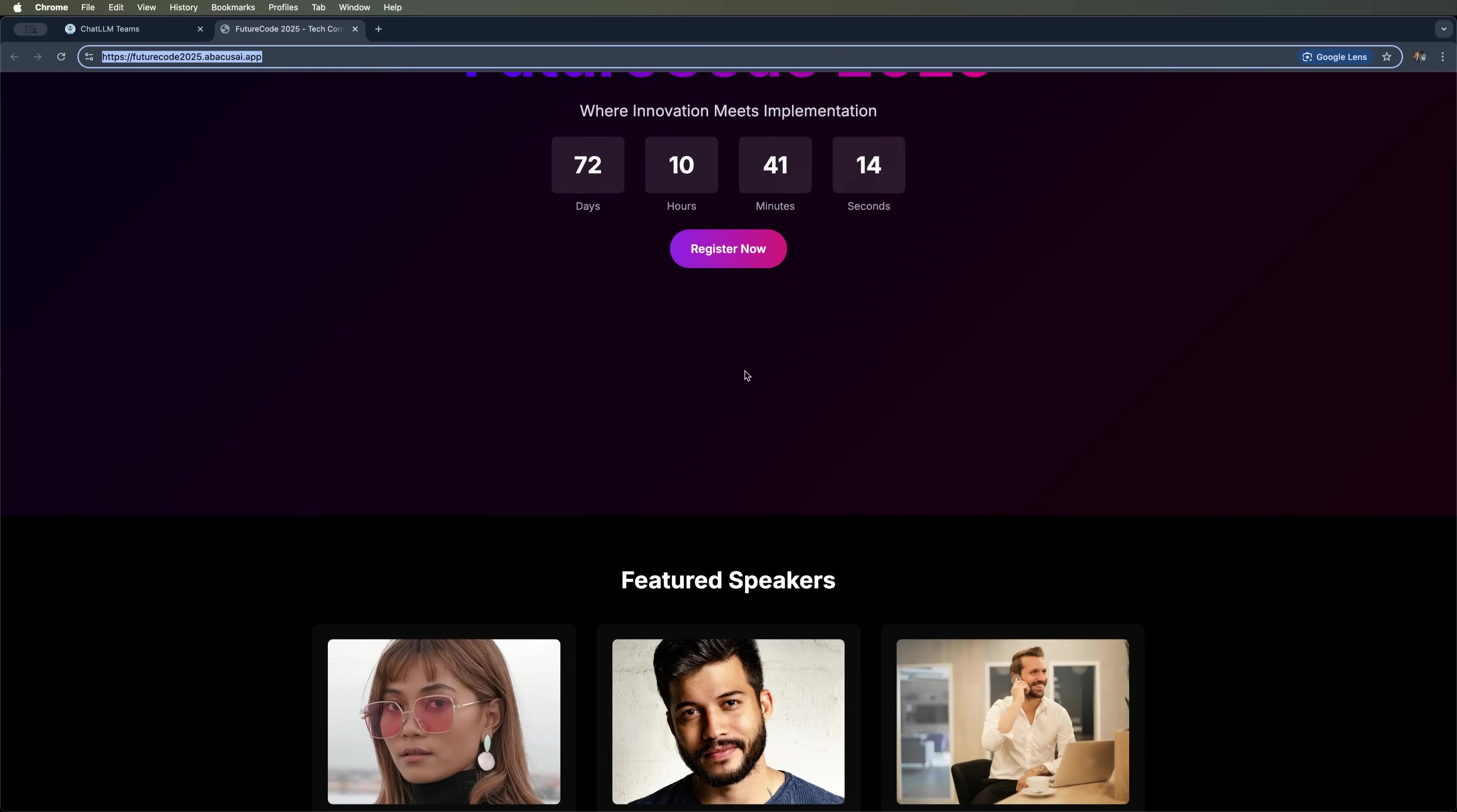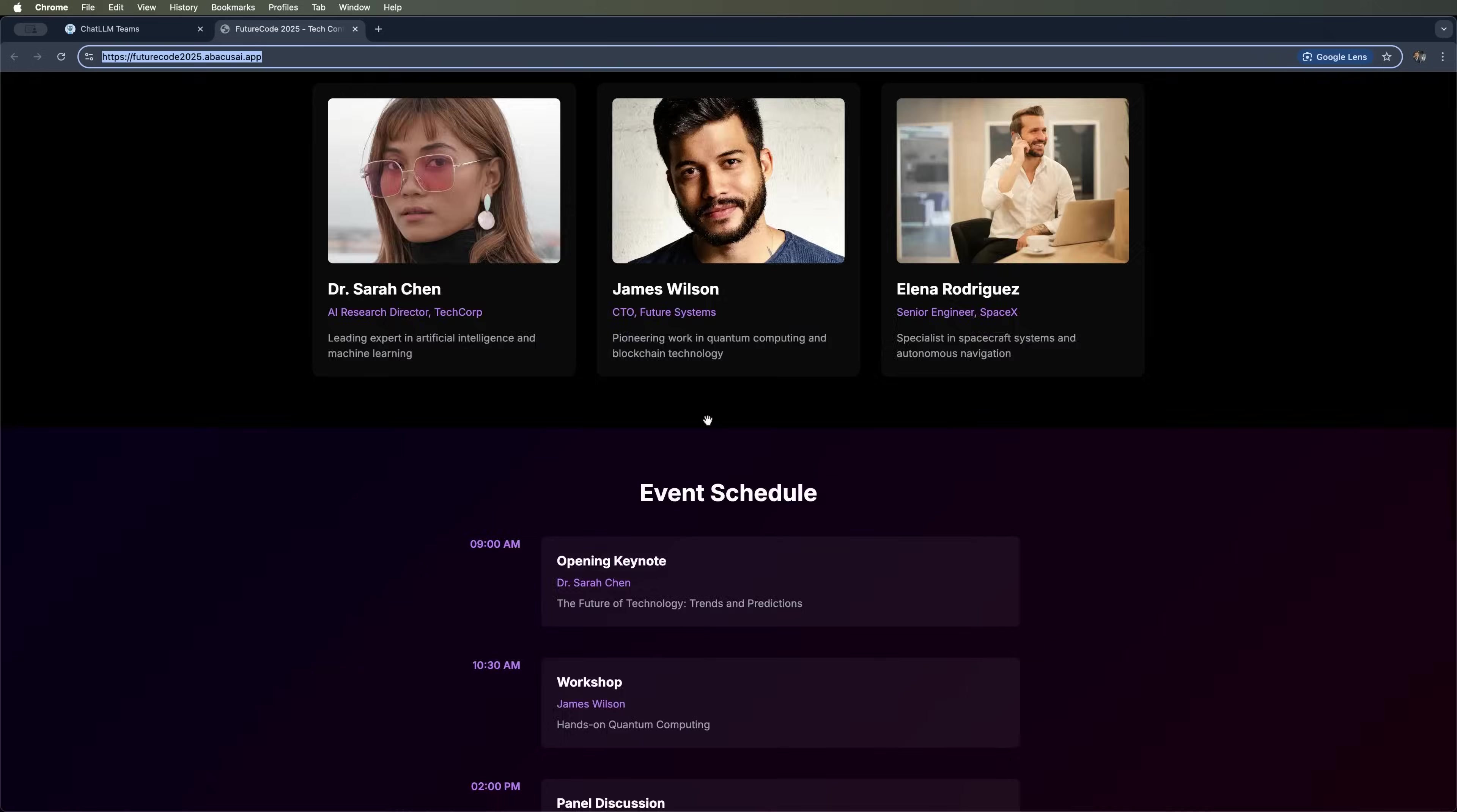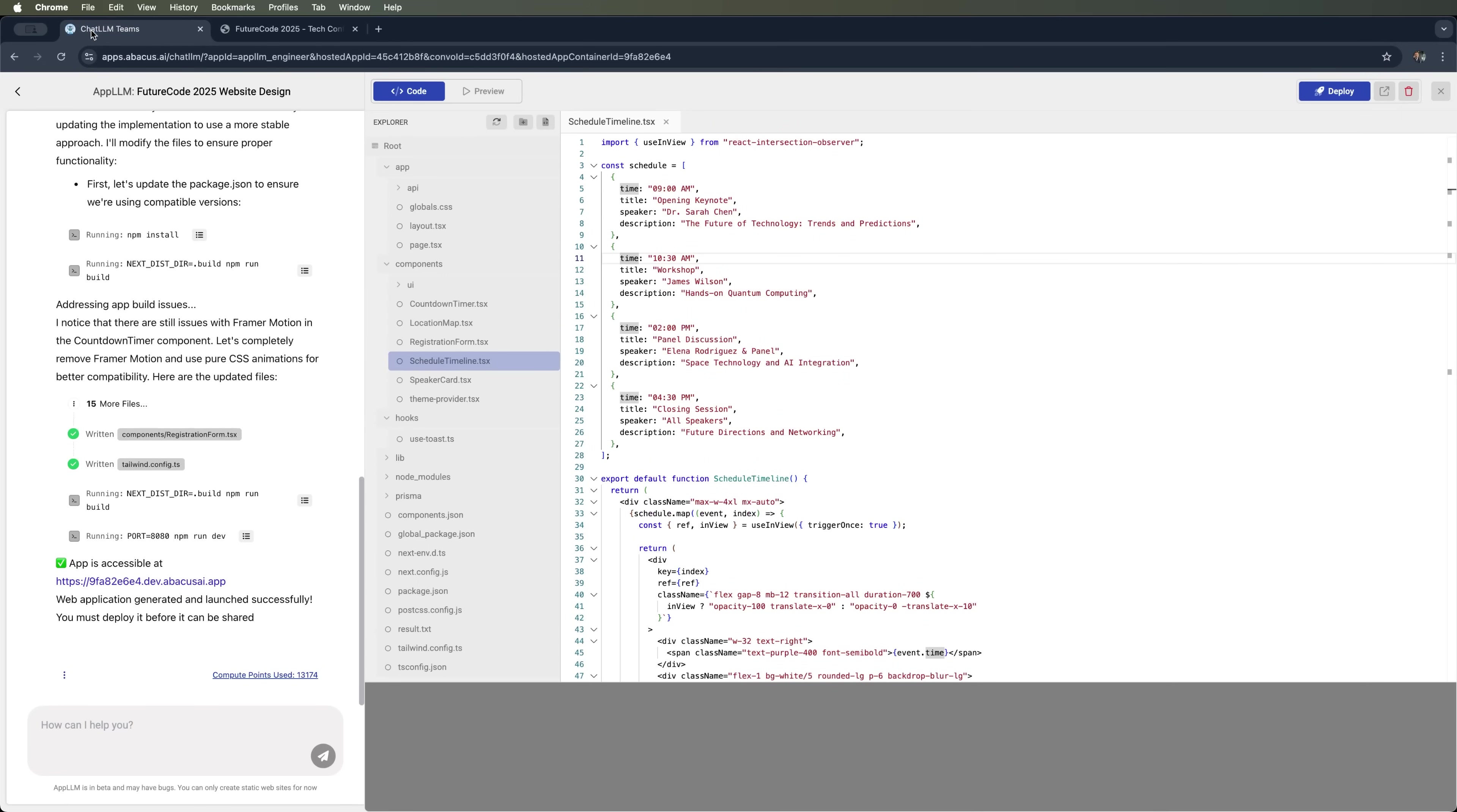You can now share this public URL with your partners, clients, or anyone interested in attending the event. You can see a fully deployed, fast-loading website built in just minutes using the powerful AppLLM tool from Abacus AI.